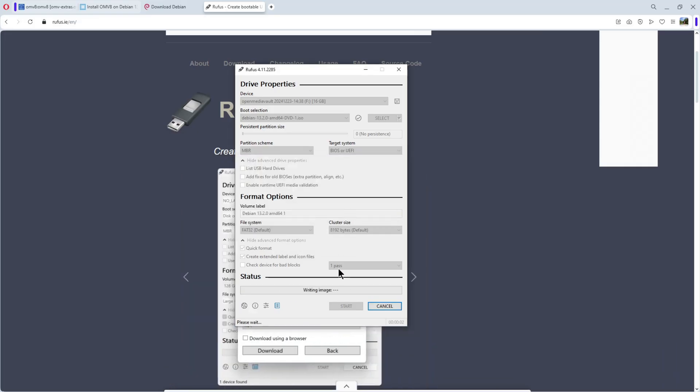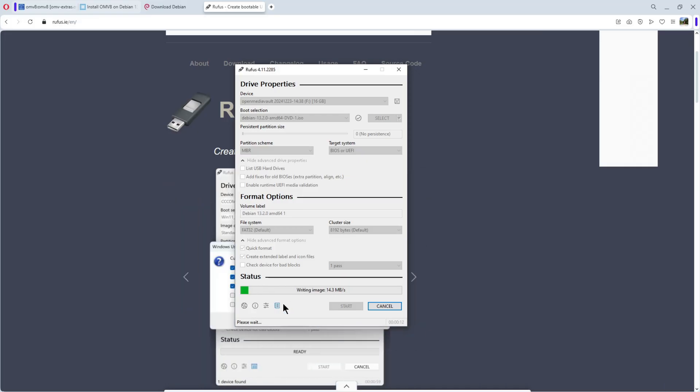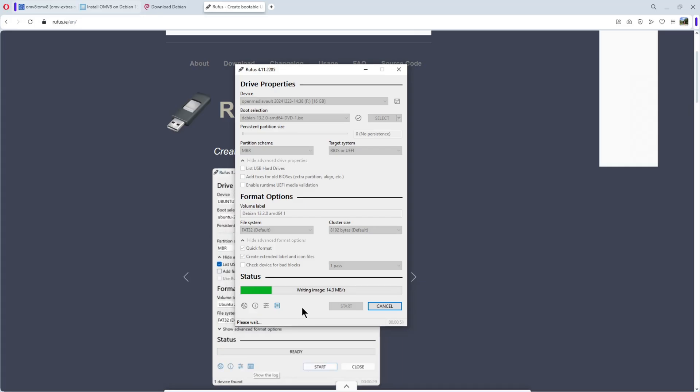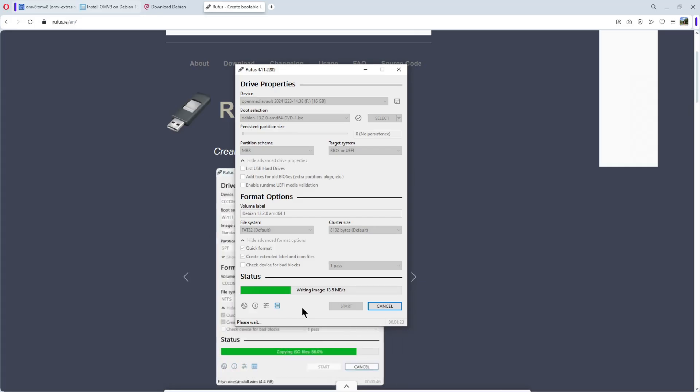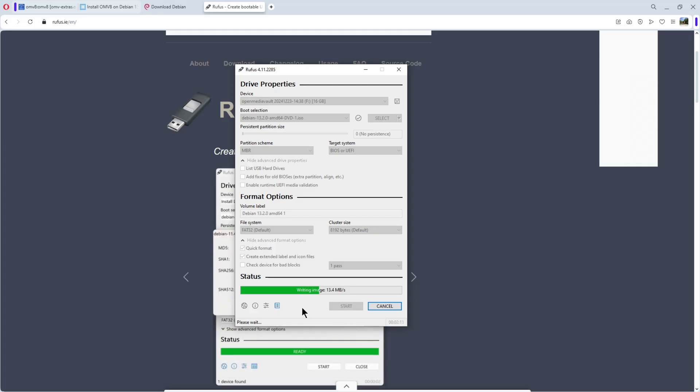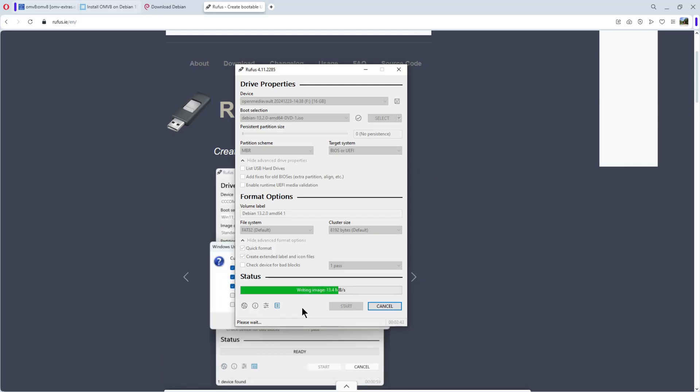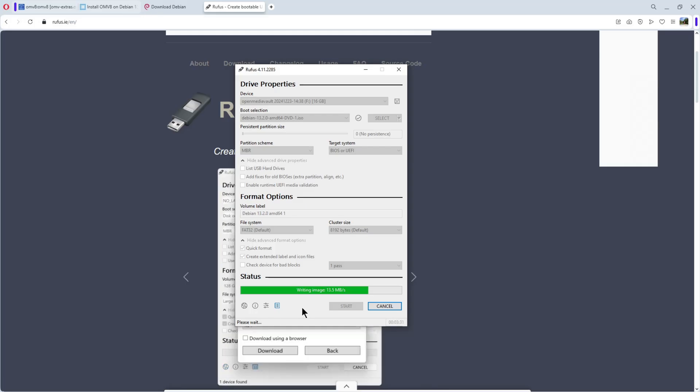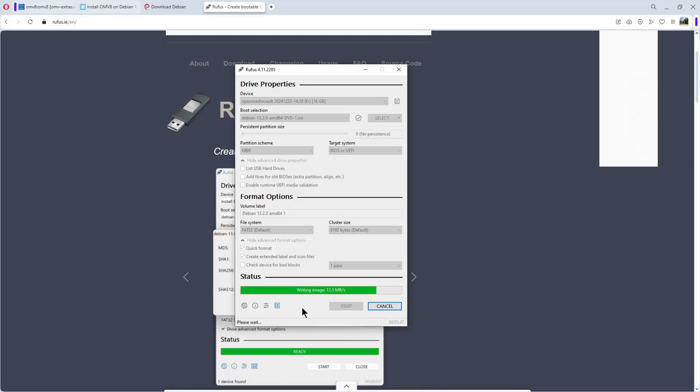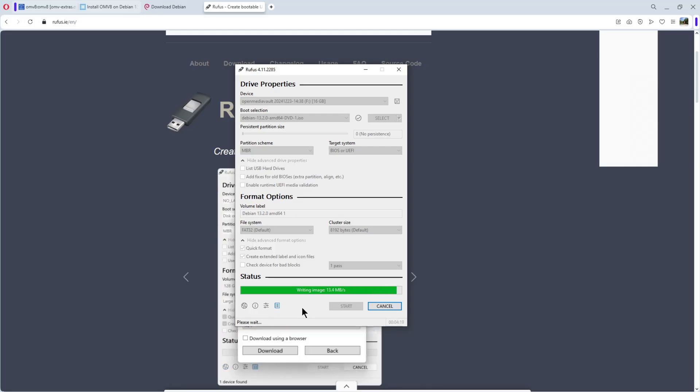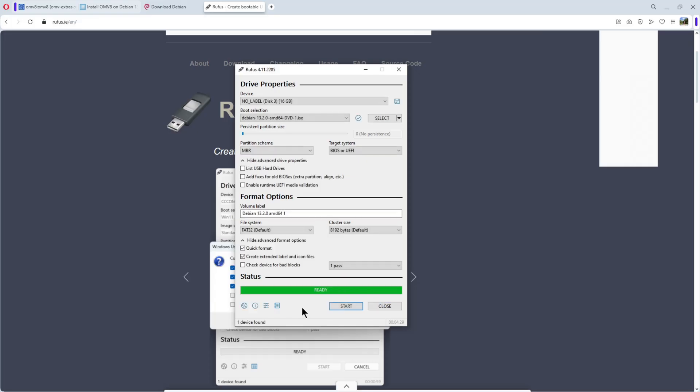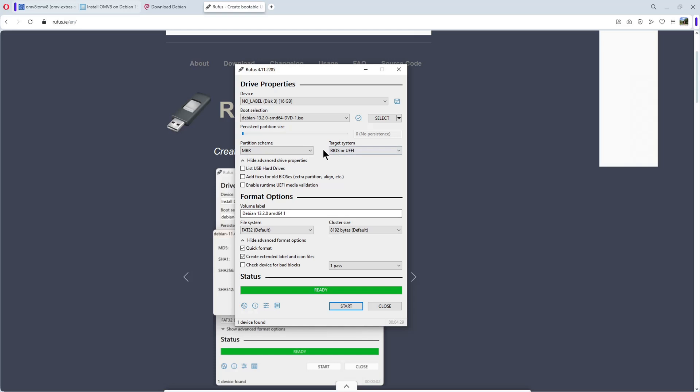And starting. You see it here, writing image and we are busy. I speed up the video and come back when the image is created. My USB stick is ready.